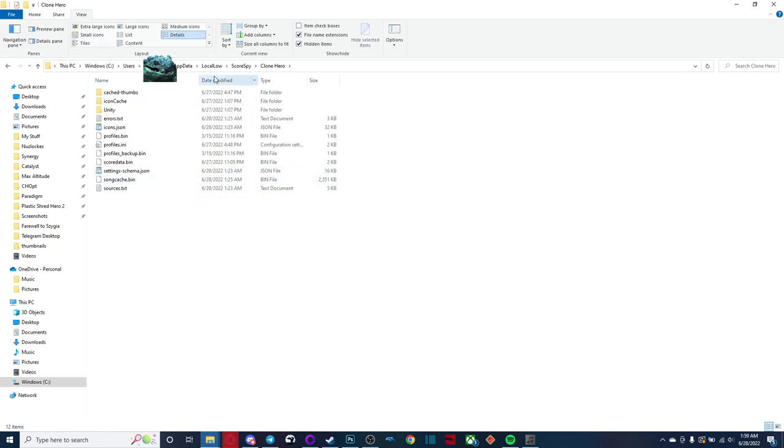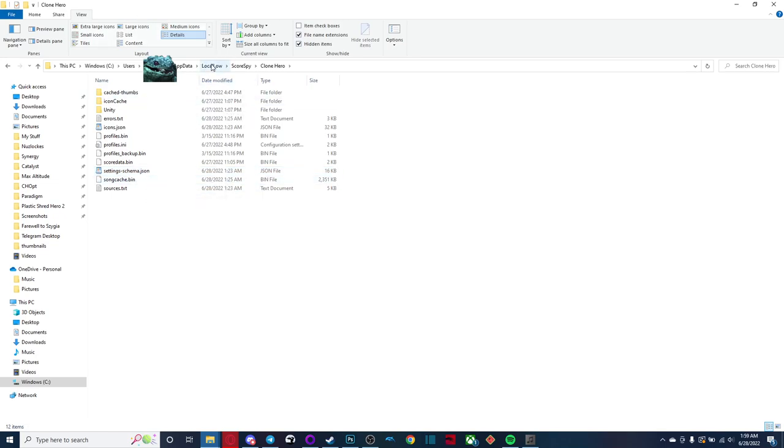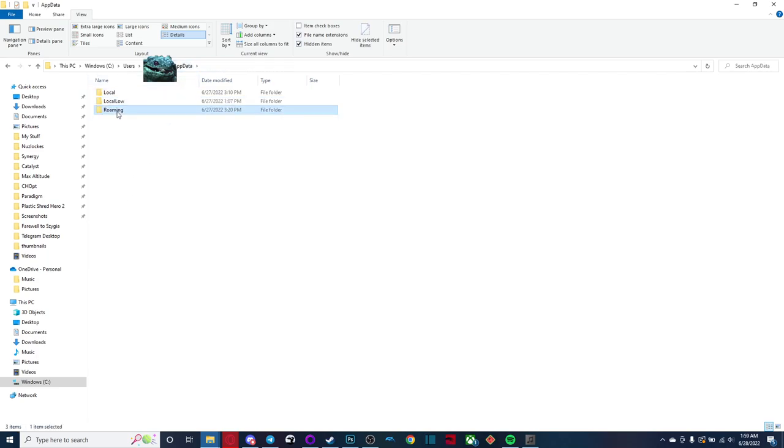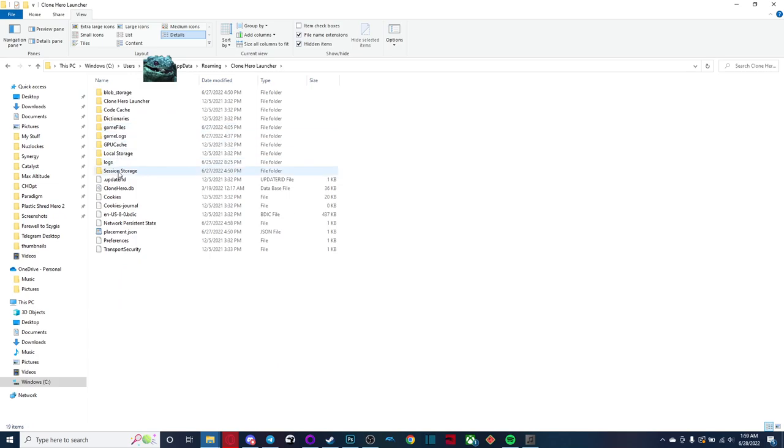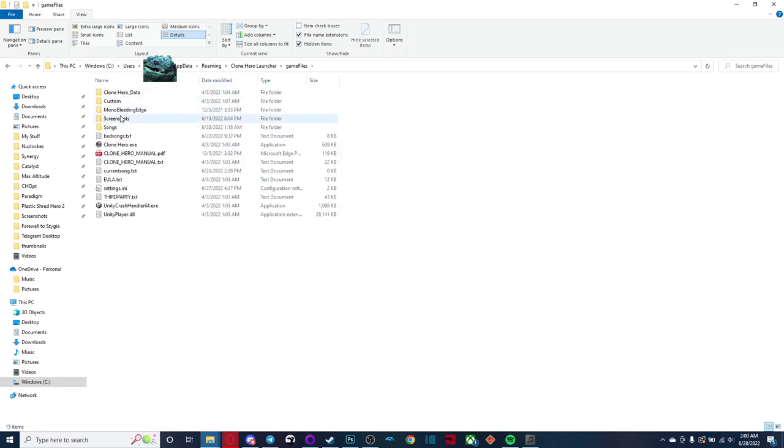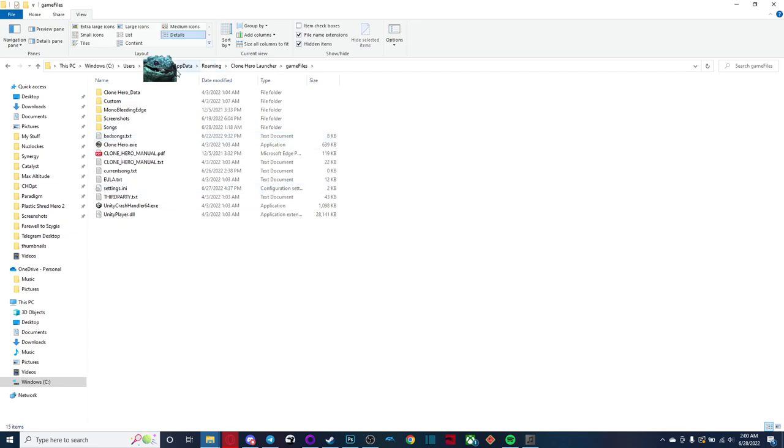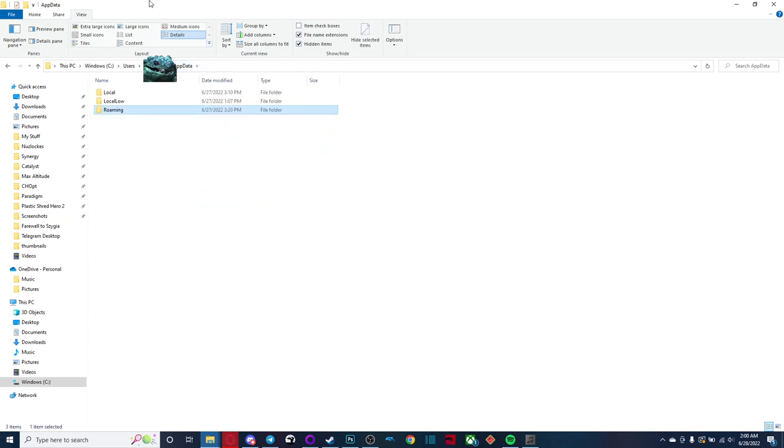So just a reminder, roaming is where you want to go to find your songs if you're playing on the PTB. But besides that, we're pretty much done with app data for now.